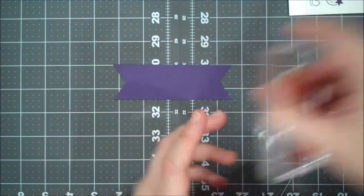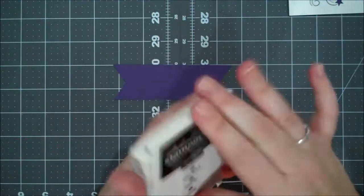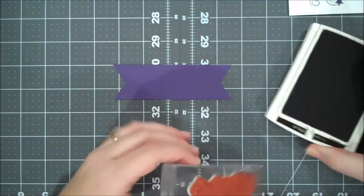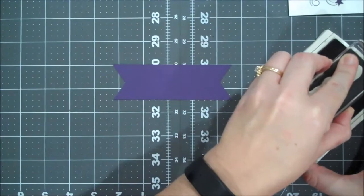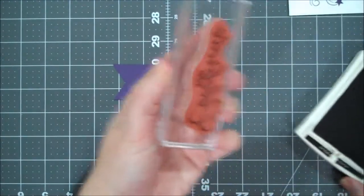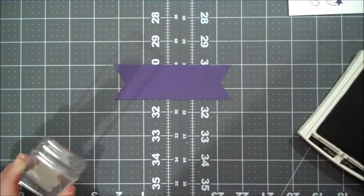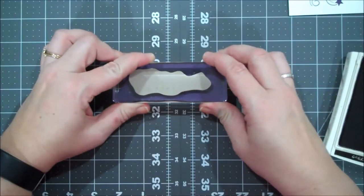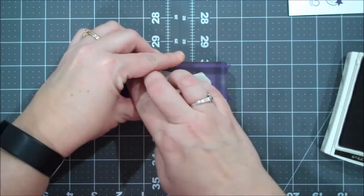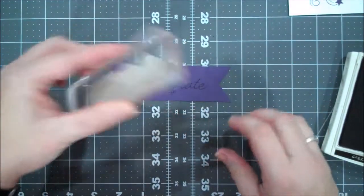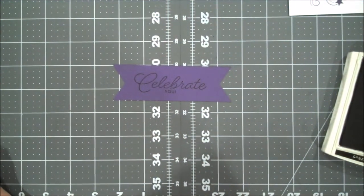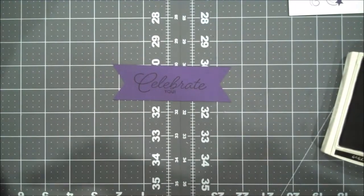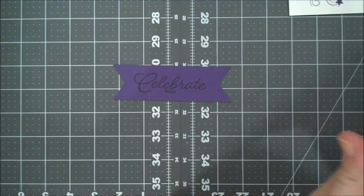And now I'm going to take the Celebrate You sentiment from that set with my Archival Basic Black. I'm going to ink that up and I'm going to stamp that in the center. A nice press. Looks good. We're going to set that aside.